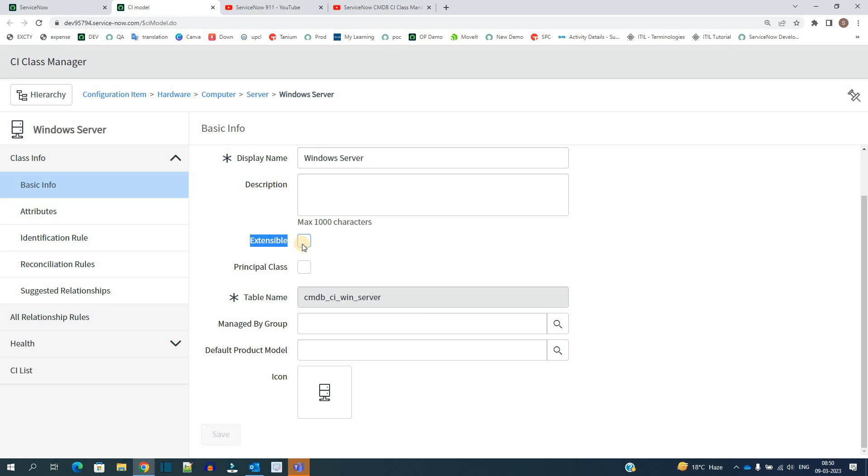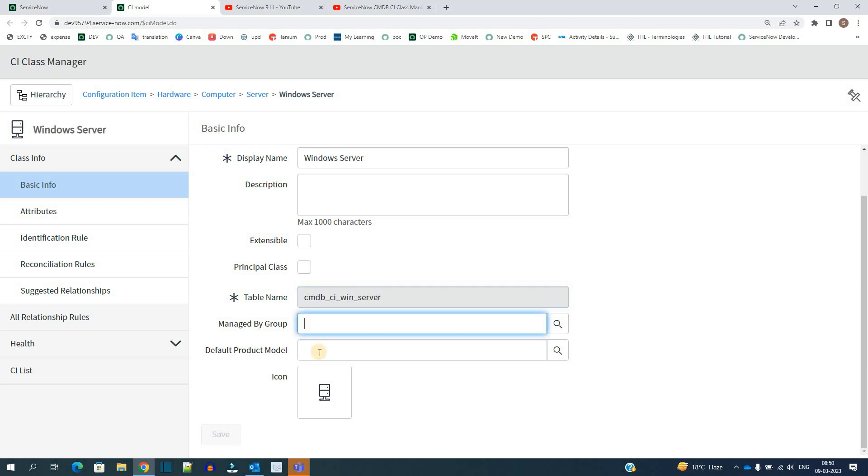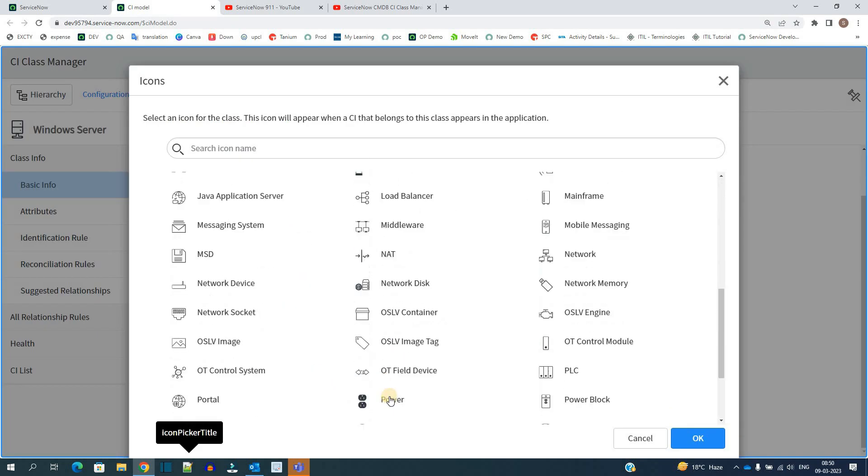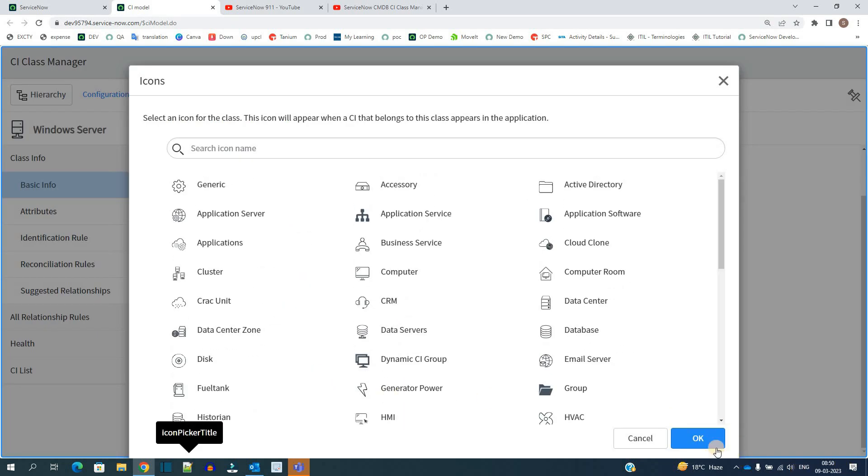First of all display name, then description, extensible. You must know this, right? If you click this, then this particular class is available for other classes to take it as a parent. It is not here so let's leave it as out of box. Then table name, managed by group, and if you have any product model you have here. Otherwise you have a number of icons, you can change the icon as well.